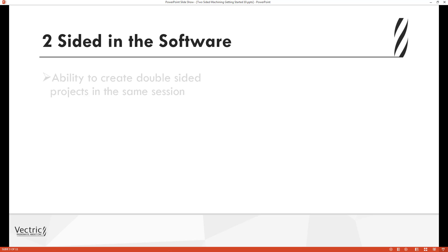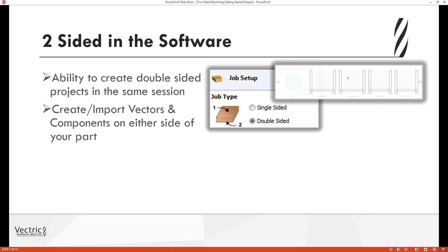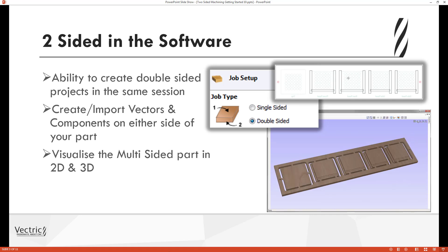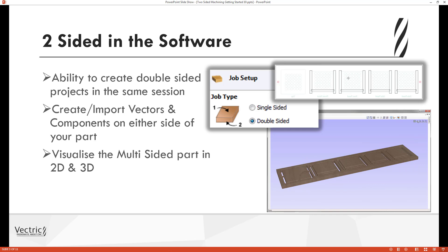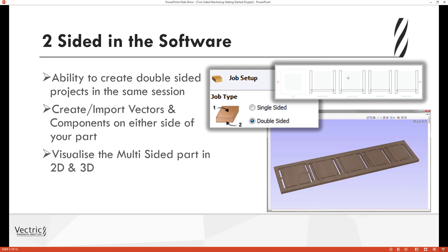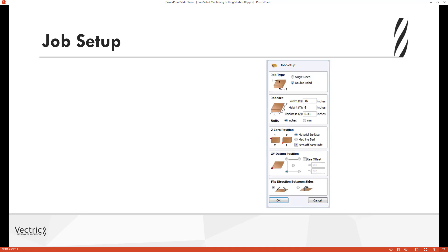In the software we have the ability to create double-sided projects in the same session. Depending on what software you are using, we can create and import vectors and components on either side of your part. You're able to visualize the two sides in a multi-sided environment in both the 2D and the 3D view, giving you the reassurance that everything is in the correct place.